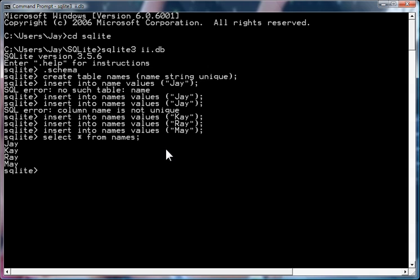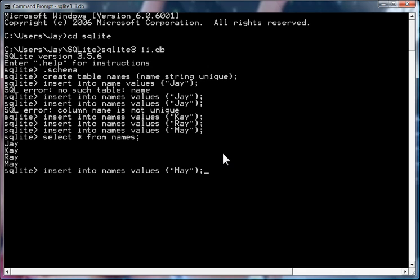Now, there are many times when you want to insert values into a table but they're already there. And you don't want necessarily to find out if it wasn't inserted because it was already there. So, for example, if I want to insert may into the table, I get an error message.